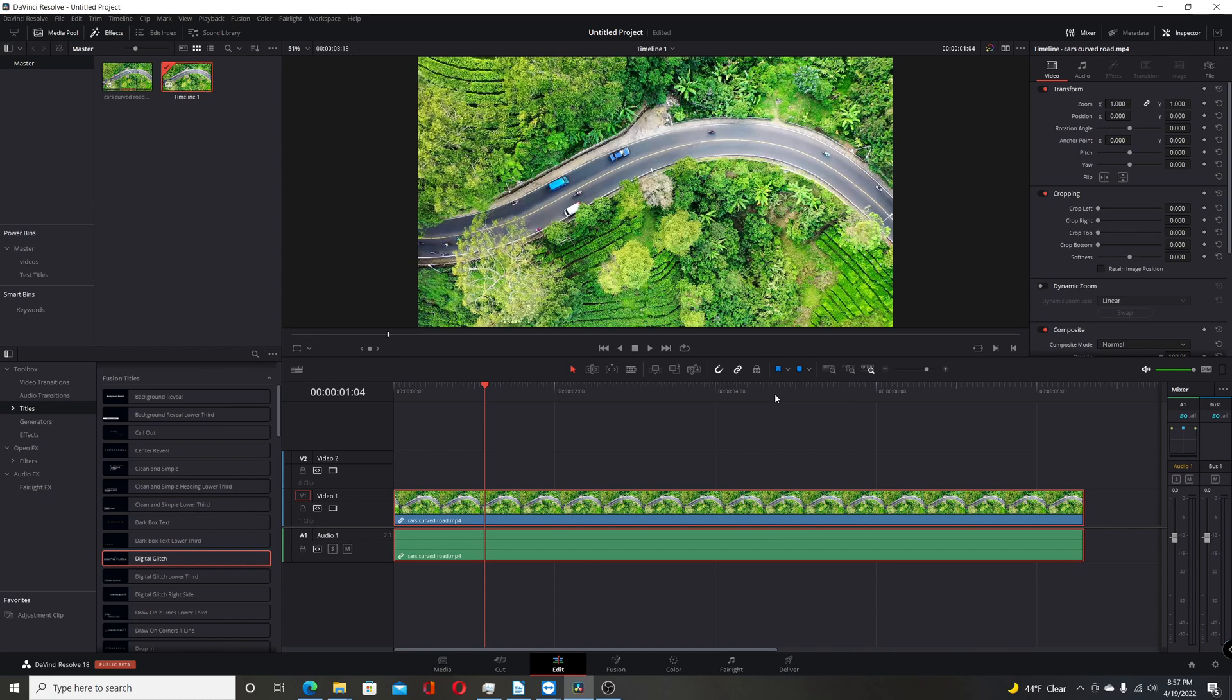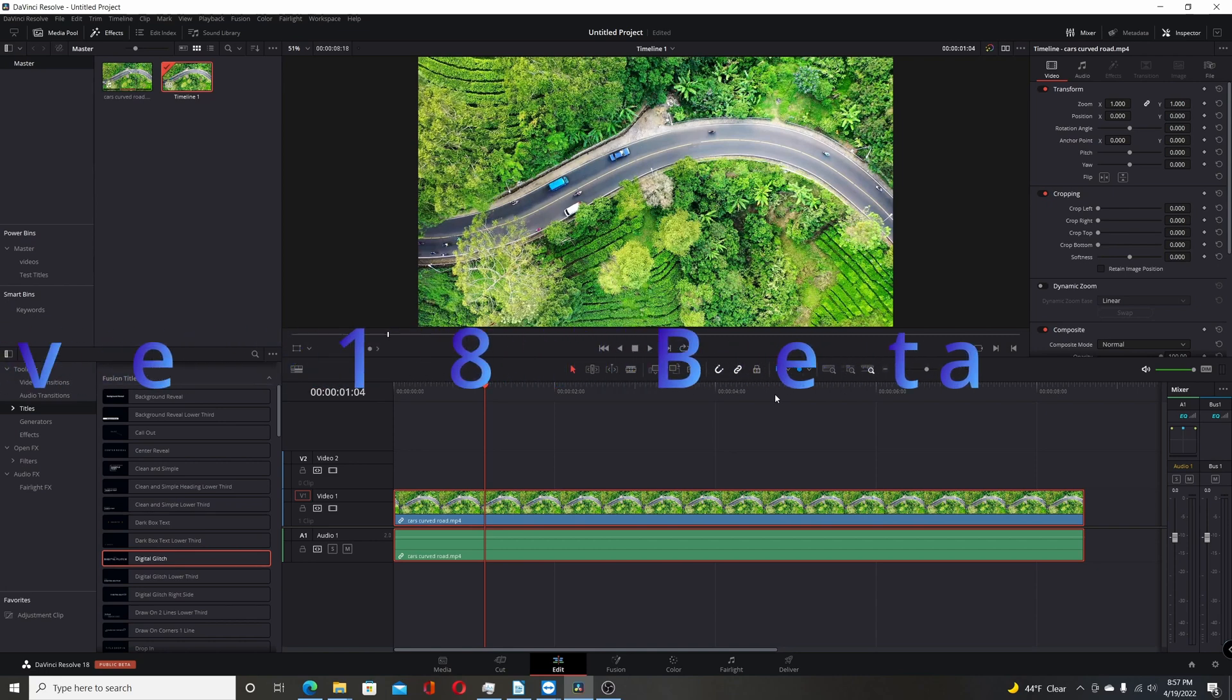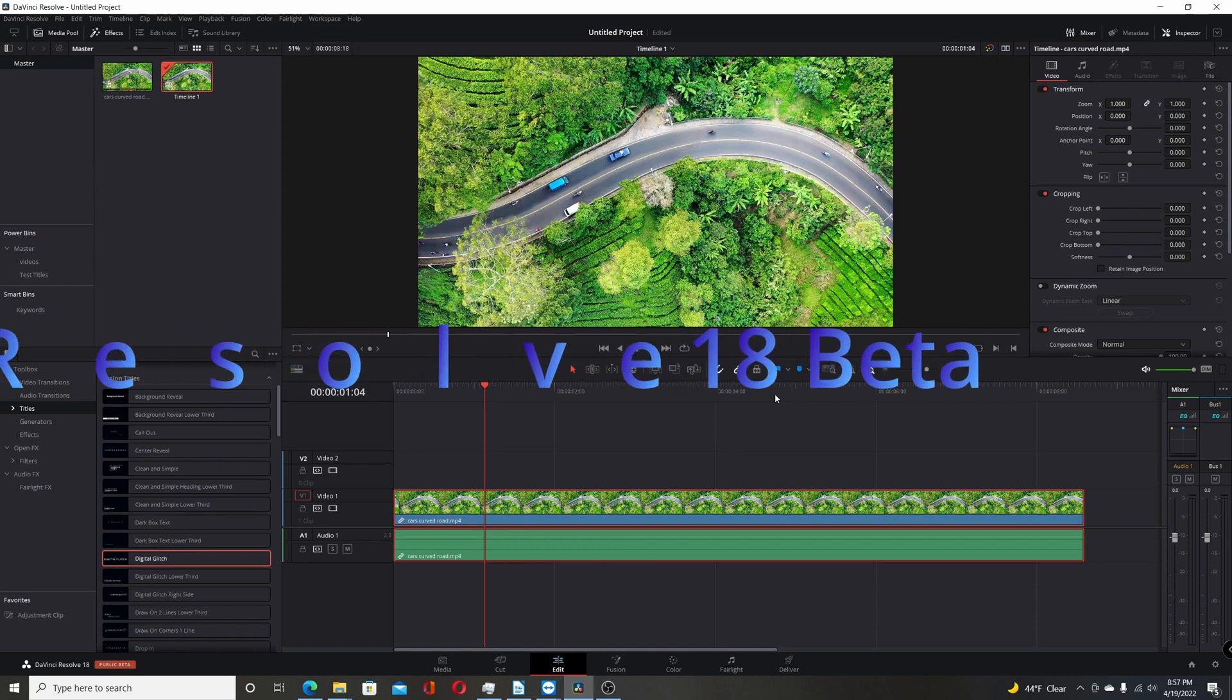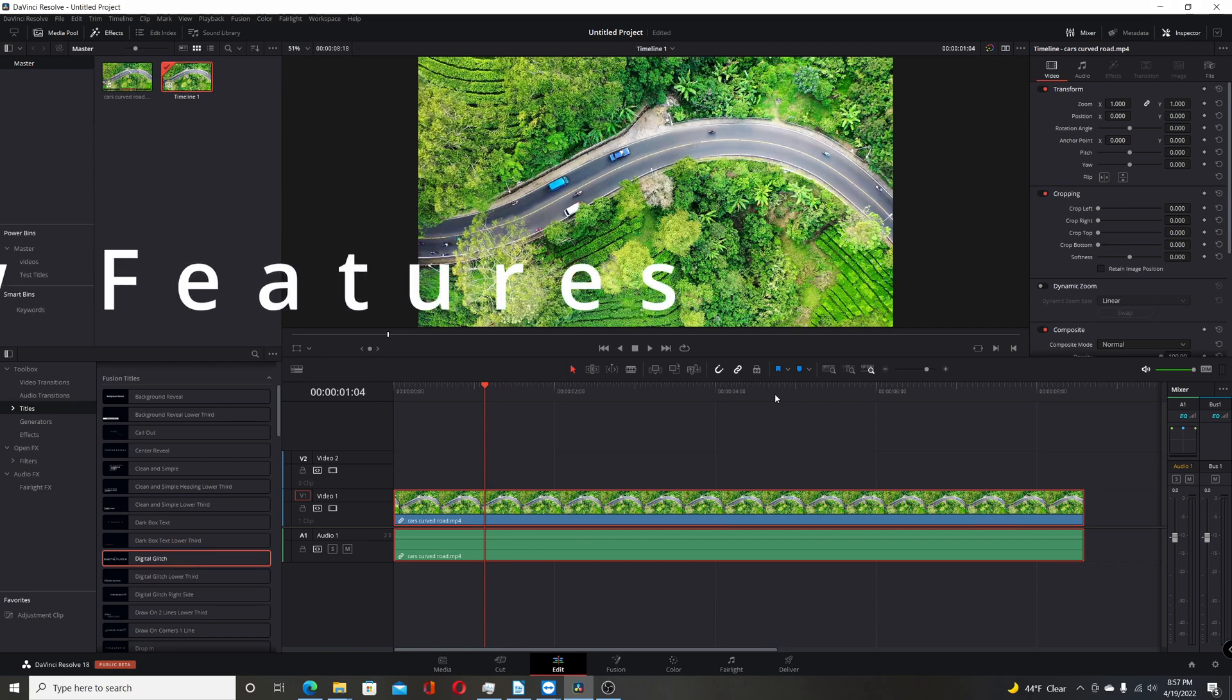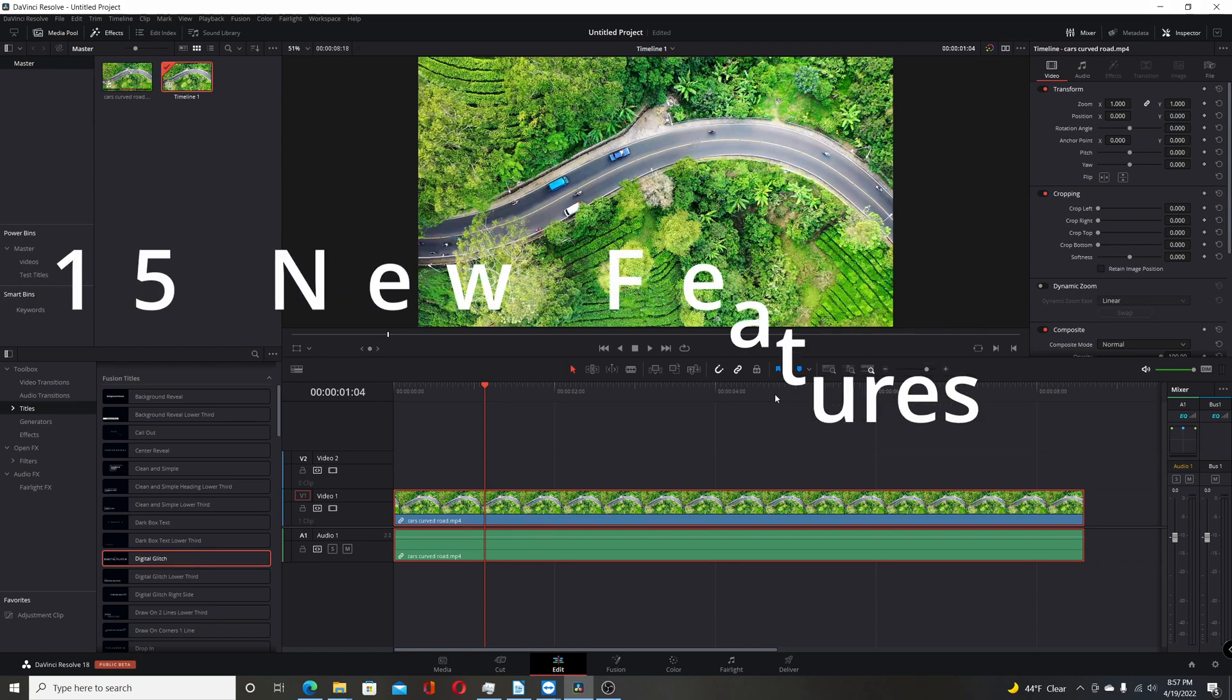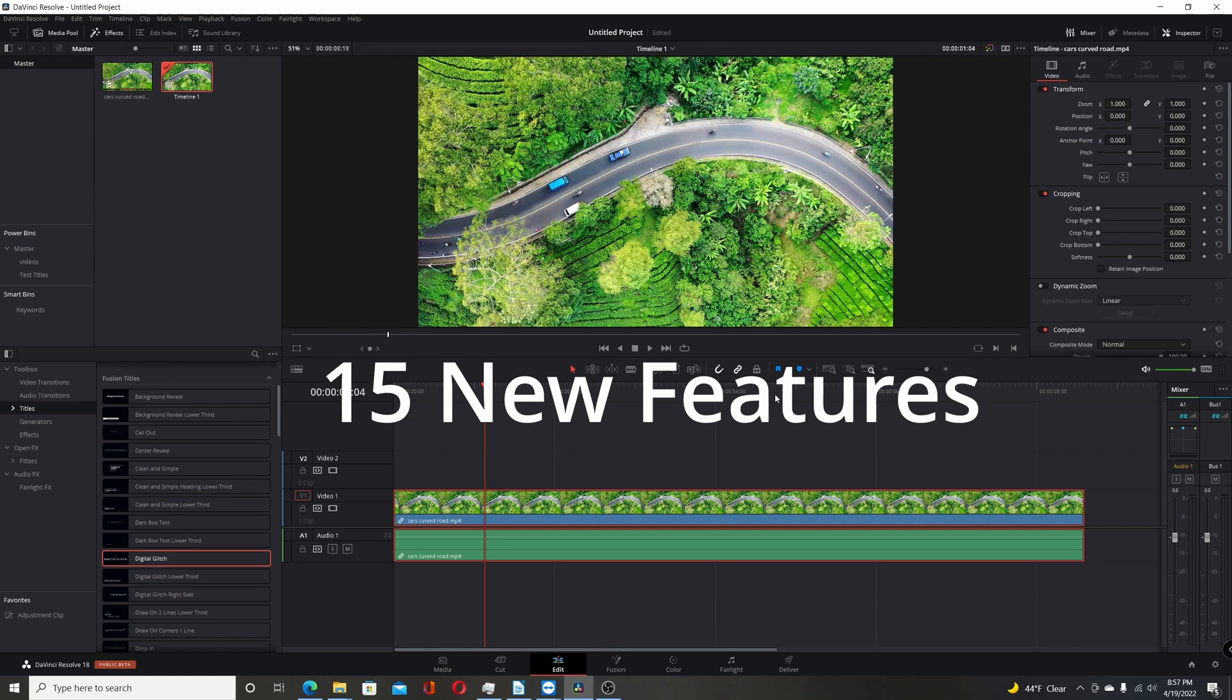Blackmagic Design recently released the beta version of Resolve 18 along with some new hardware. They had a presentation where they went over a lot of the big features. In this video I'm going to be going over 15 new features, some of them they went over and others they didn't mention.